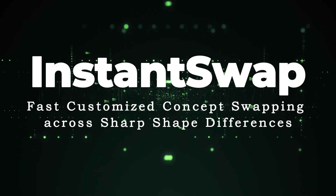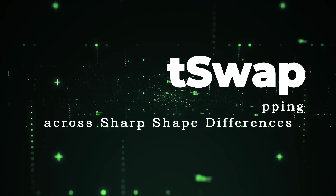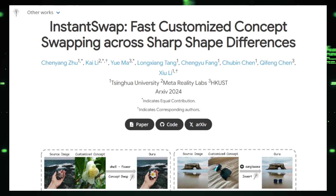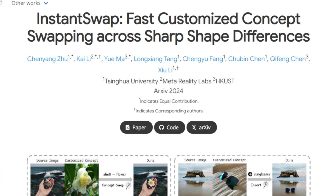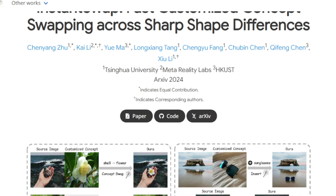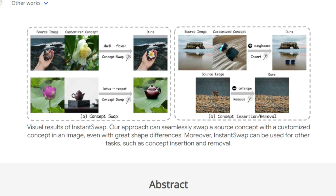Paper number nine: Instant Swap — Fast Customized Concept Swapping Across Sharp Shape Differences. This paper presents Instant Swap, a novel method facilitating quick and seamless swapping of concepts within images, even when there are stark differences in the shapes of the objects involved. For instance, envision having an image with a barn that you wish to replace with a candle. Traditional methods typically struggle with such transformations when objects differ greatly in shape, leading to mismatches between foreground and background.